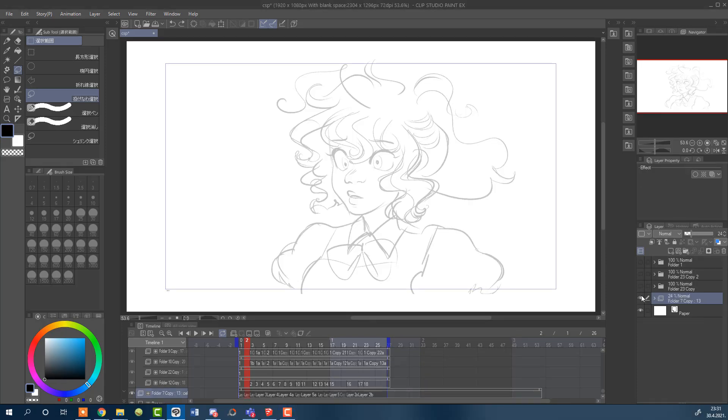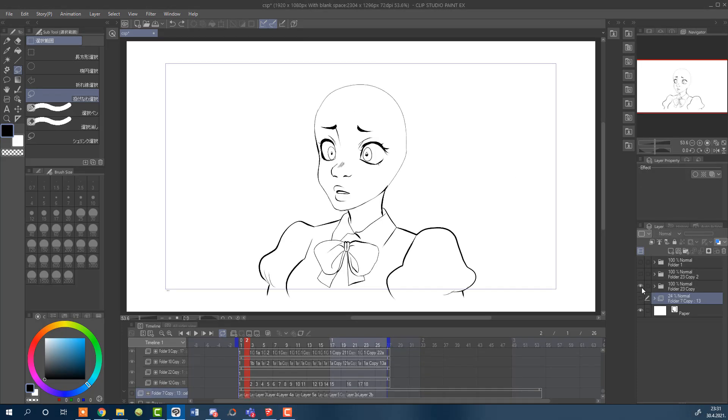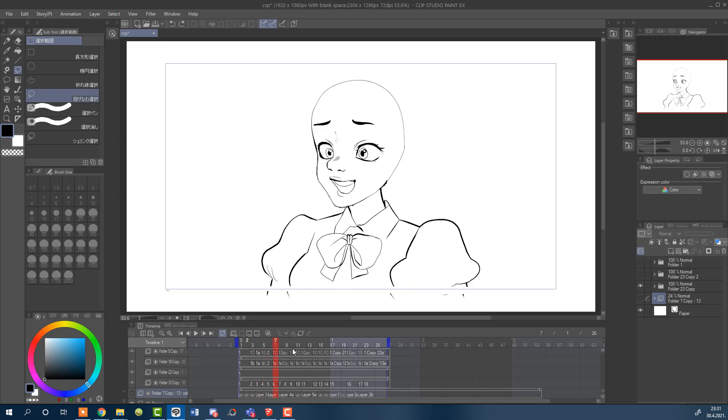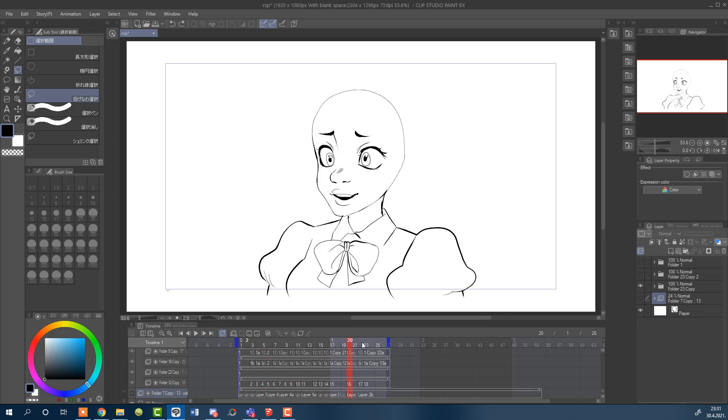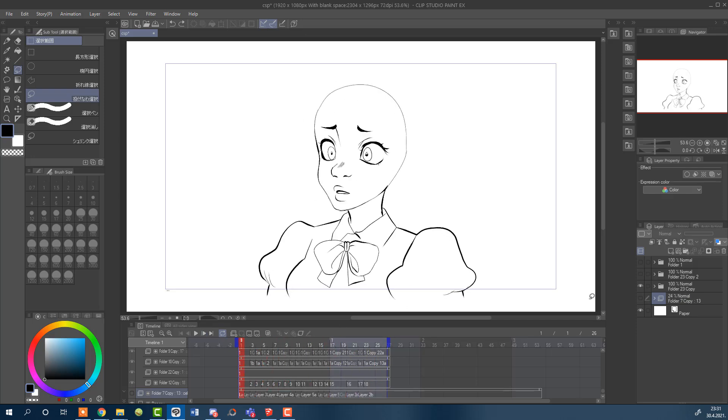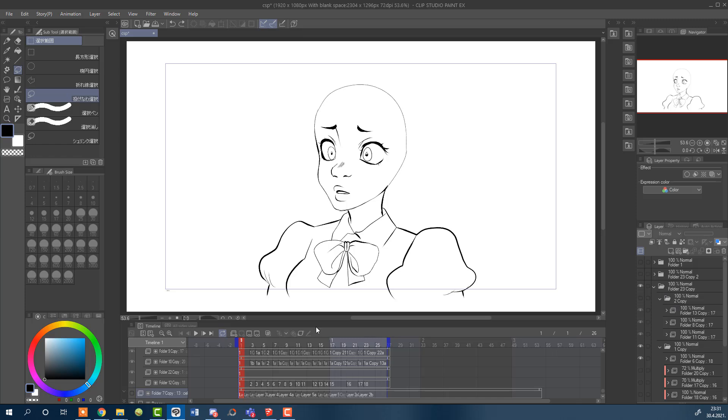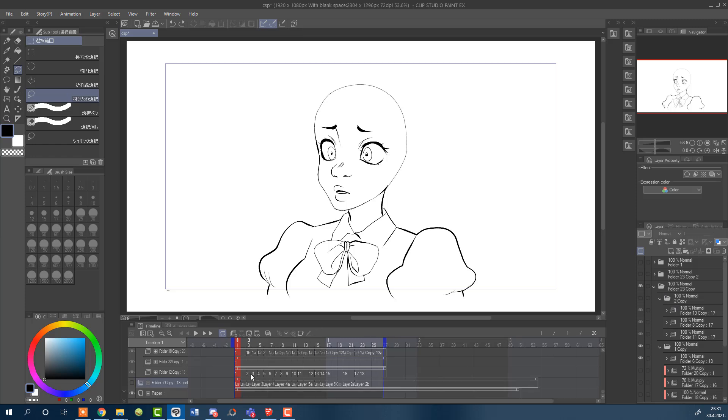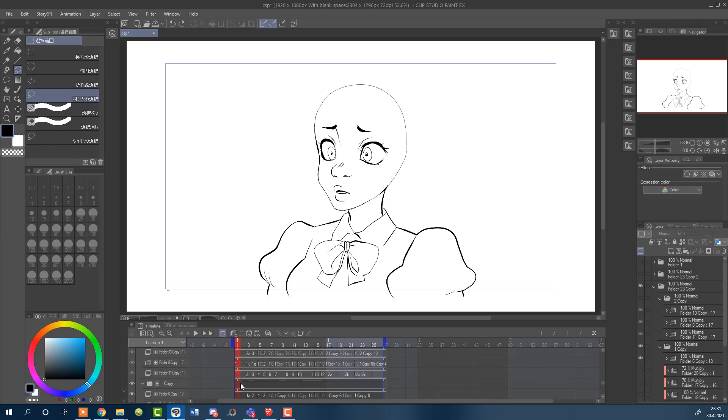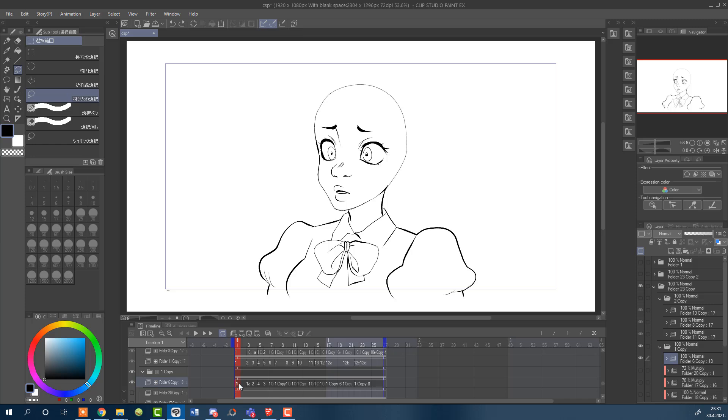Now that we have the sketch done, next up is the line art. Remember how I mentioned vector layers? Well, this is where they come into play. Creating a vector layer inside the timeline in Clip Studio Paint can be pretty tricky. But I've figured it out.